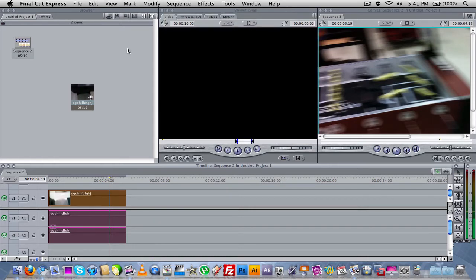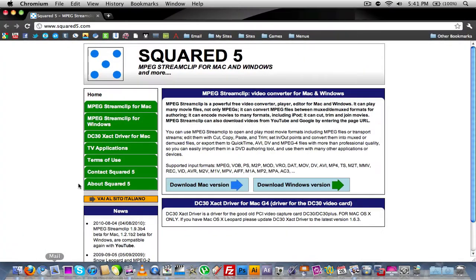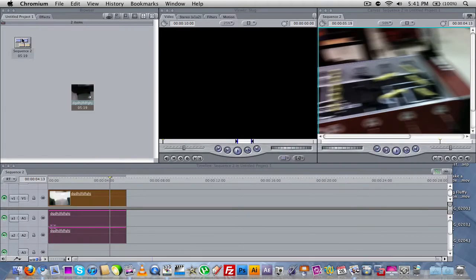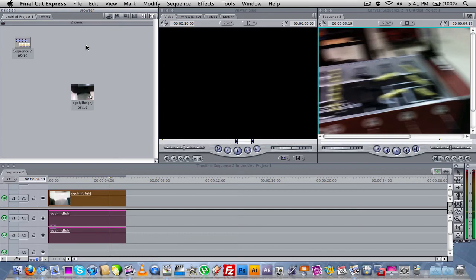But anyway, that's pretty much it for the tutorial. All you need is Final Cut Express as well as MPEG StreamClip. You can go ahead and download MPEG StreamClip from this video, or not this video, this link right here, which I'll provide in the video's description. Hope you guys enjoyed this video. If you have any more suggestions for some videos you want to see me do in the future, leave them in the comment section below, and I will mention you in the next video. Alright, that's it for today's video. Thanks for watching, and I'll see you guys later.